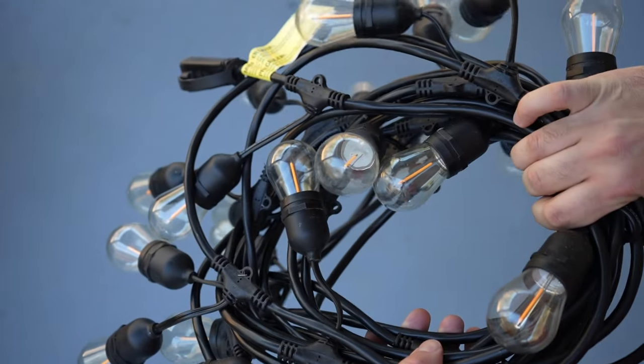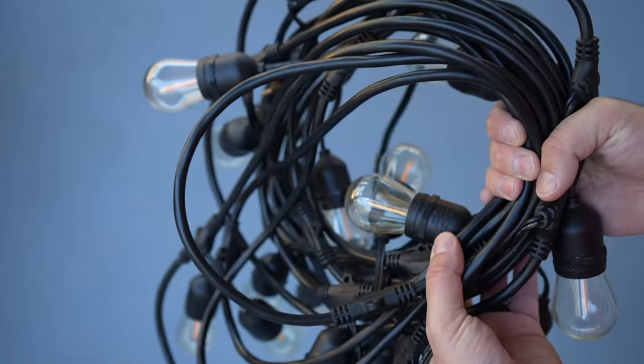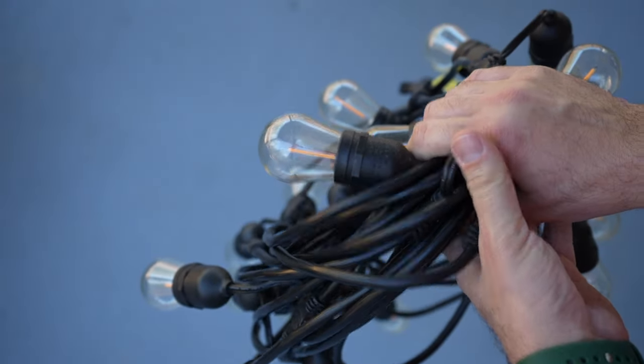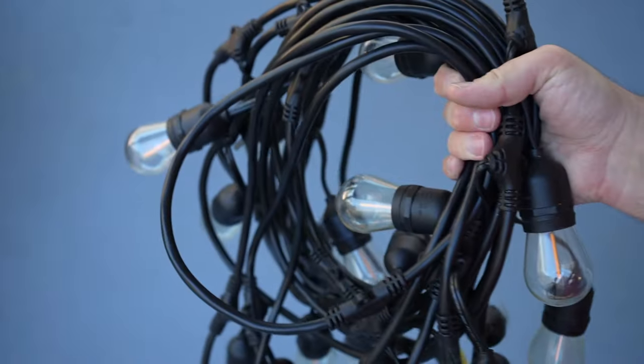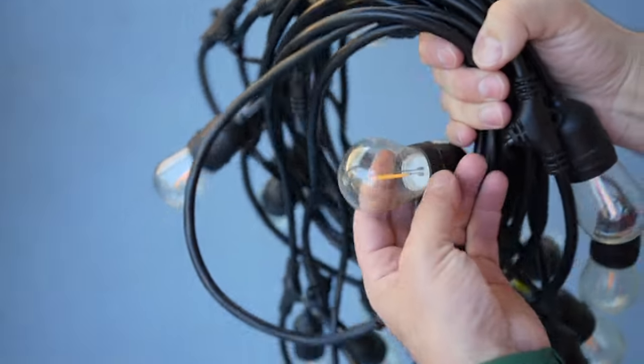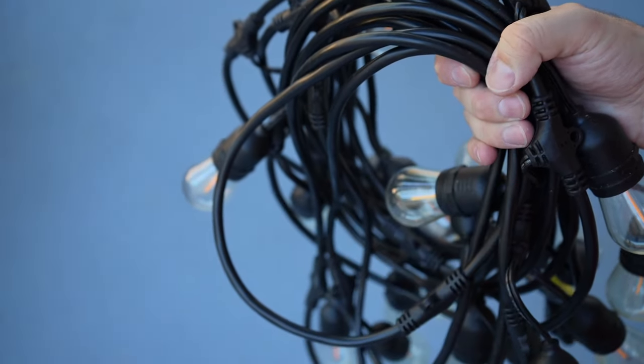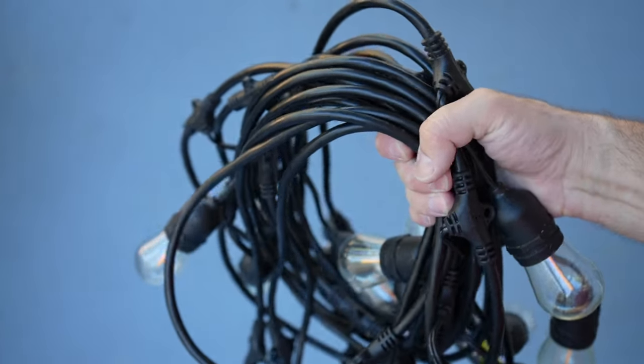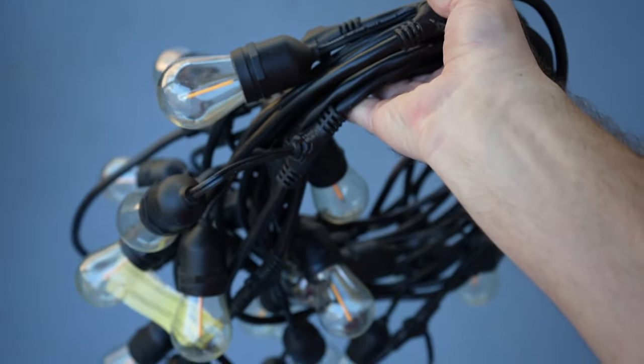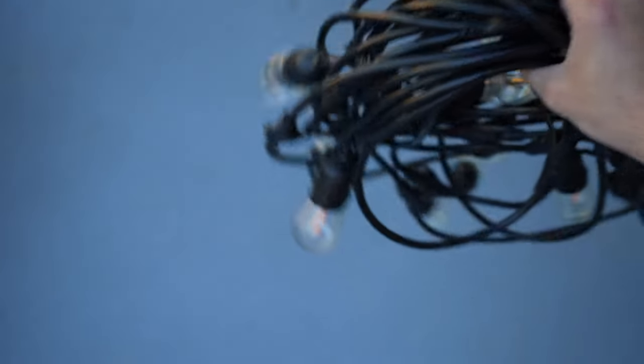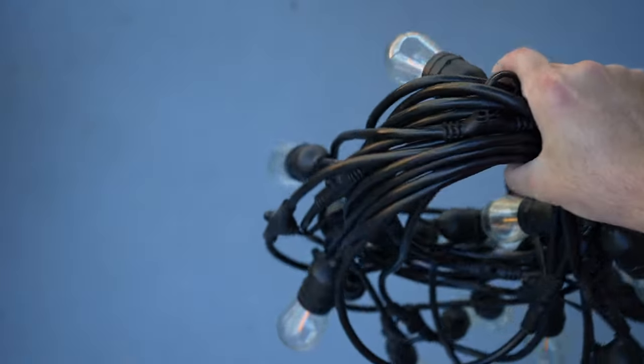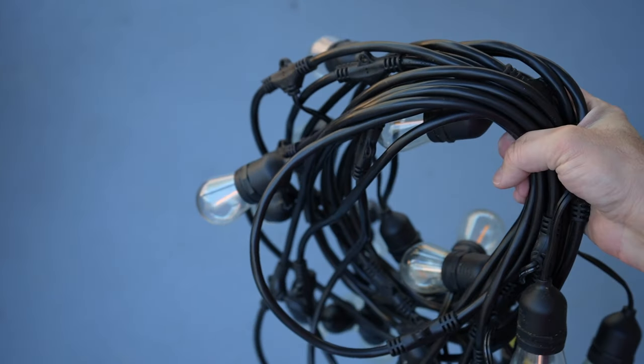What you'll need to get this job done: string lights. These are a 42-foot strand, about 40-foot lit string lights from Costco. These are plastic bulbs. Very important. Used these in the past. They work really well. They last a long, long time. LED, of course, and I'll put a link down below for everything on this video.